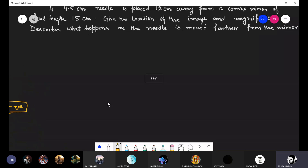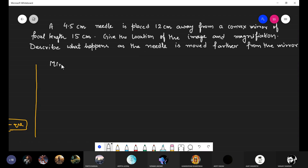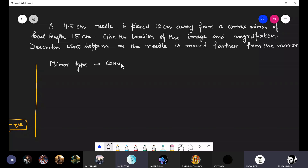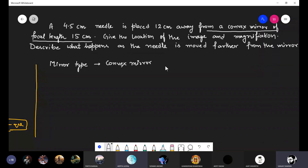Kindly read the question carefully. The mirror in this question is a convex mirror, and the focal length of the convex mirror is 15 centimeters. Is the focal length of a convex mirror always positive? Please tell me.